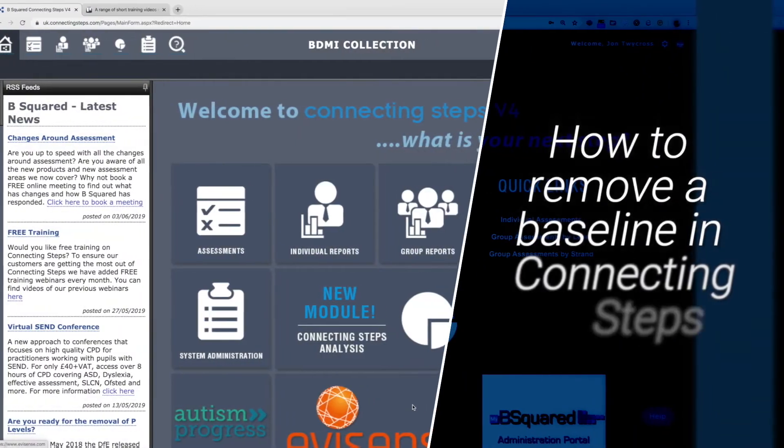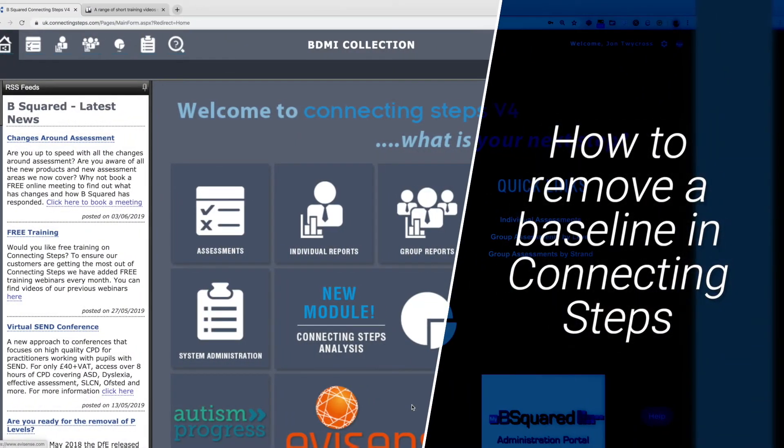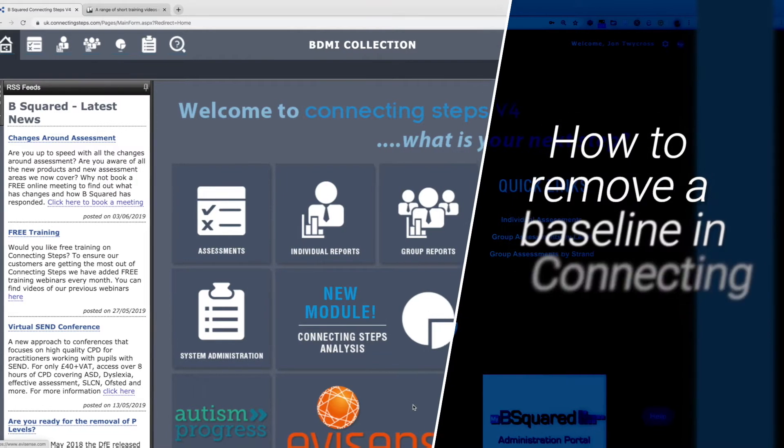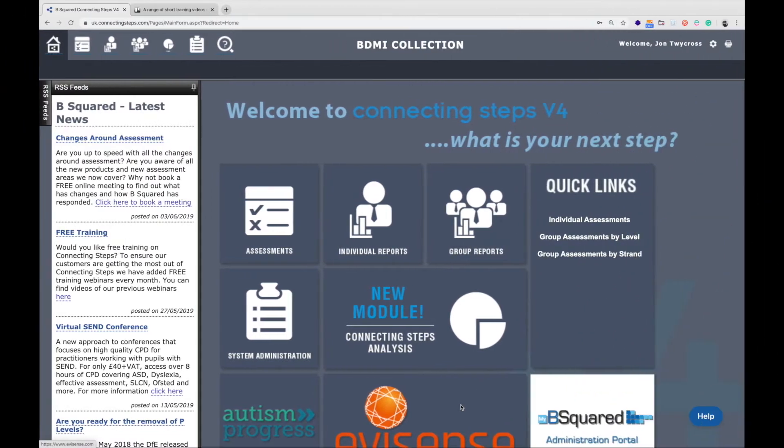Hello and welcome to this quick two-minute video on how to remove a baseline. You may find yourself in a situation where a baseline has been set for a student and you may not necessarily agree with that. How do you actually get rid of it and set the correct baseline?